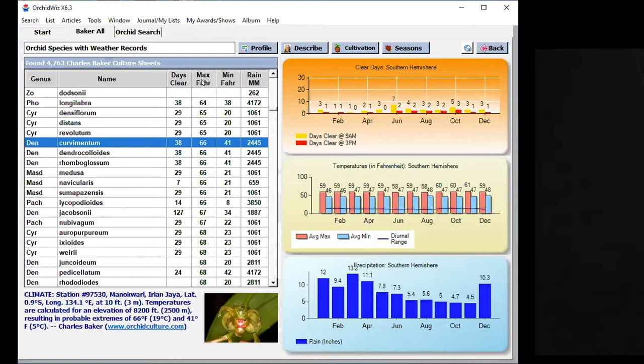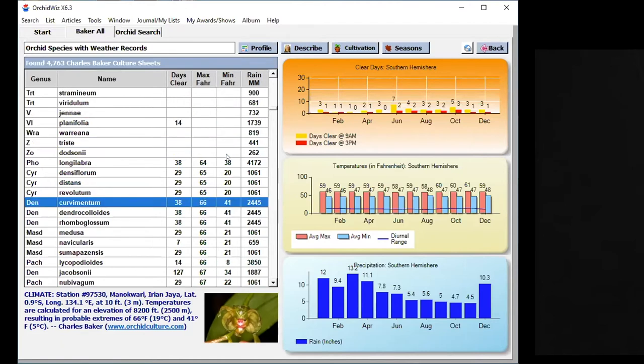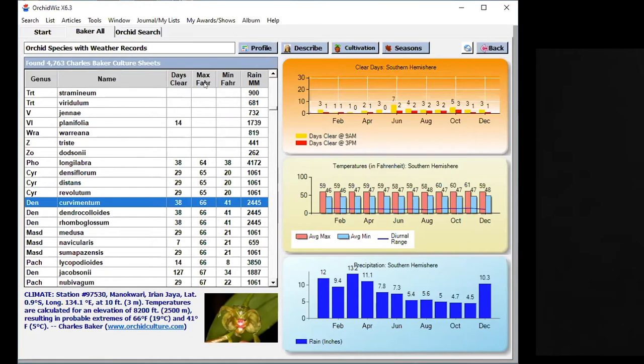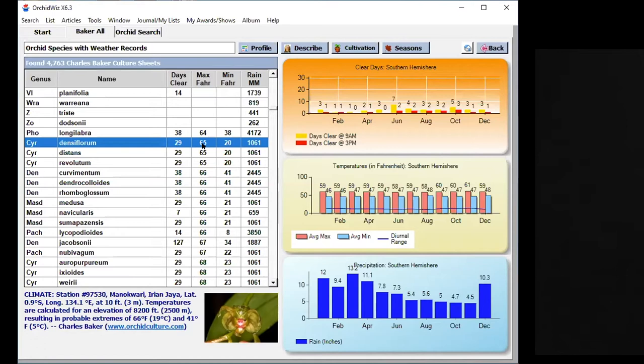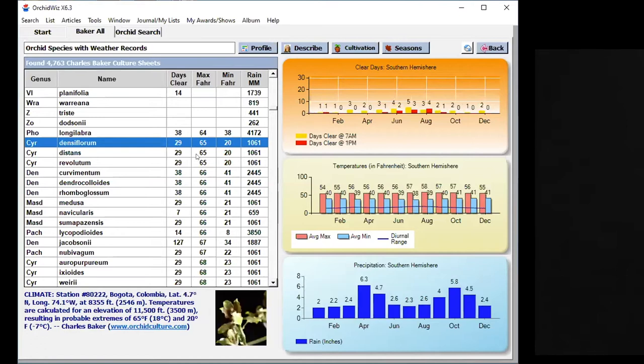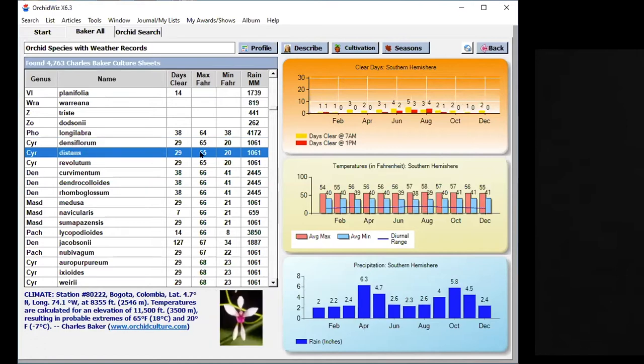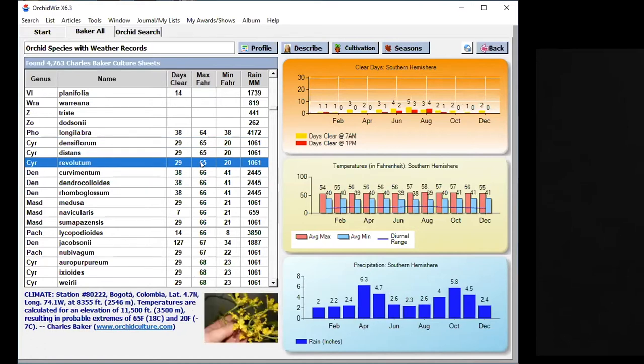What I did was, just for fun, I sorted the data by the maximum temperature, the maximum extreme temperature. And I found some really interesting information. Some of the ones that have the lowest, in other words, where they grow in the habitat never goes below a certain temperature, like 65 degrees for some Sarcochilus, for example.